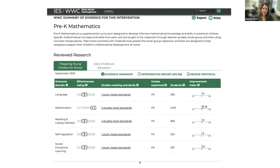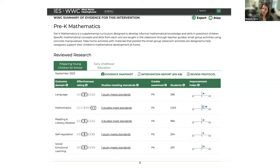Here's a screenshot from the What Works Clearinghouse. Say I'm a school principal interested in knowing if an intervention works. I might go to this website and look at a particular pre-K math program. It gives me an improvement index as a measure of effect, telling me what the average effect is — and the implication is that this is the effect I would expect in my school if I used this program.